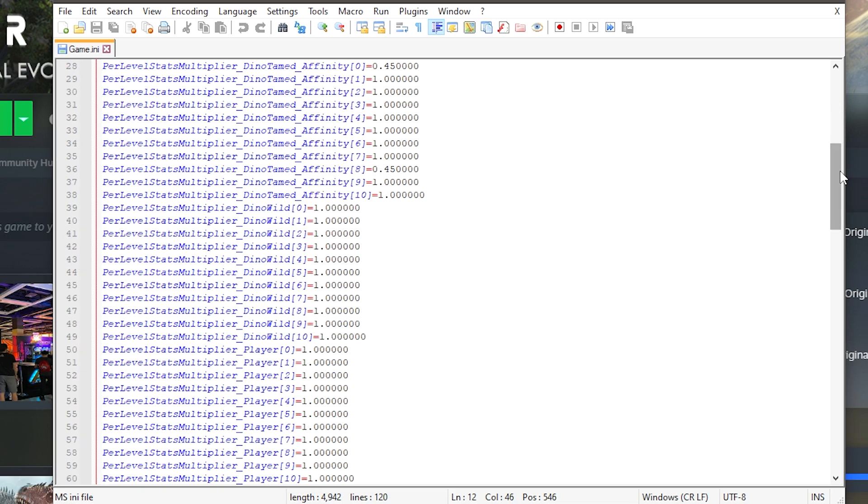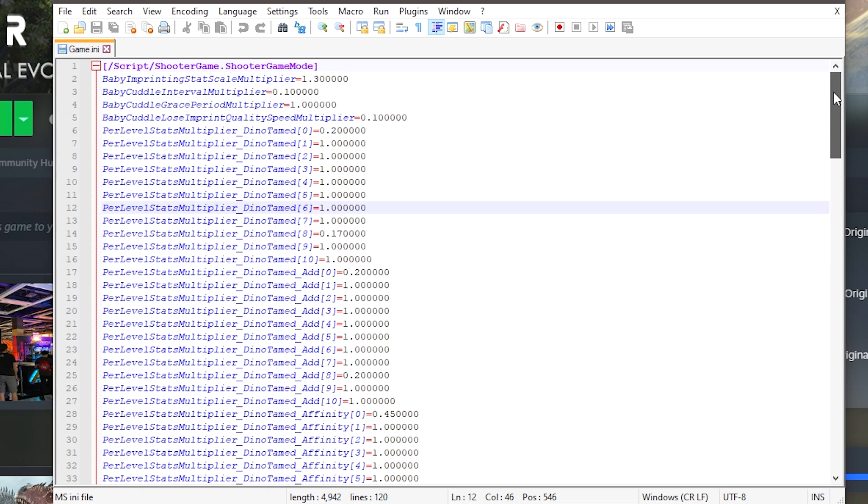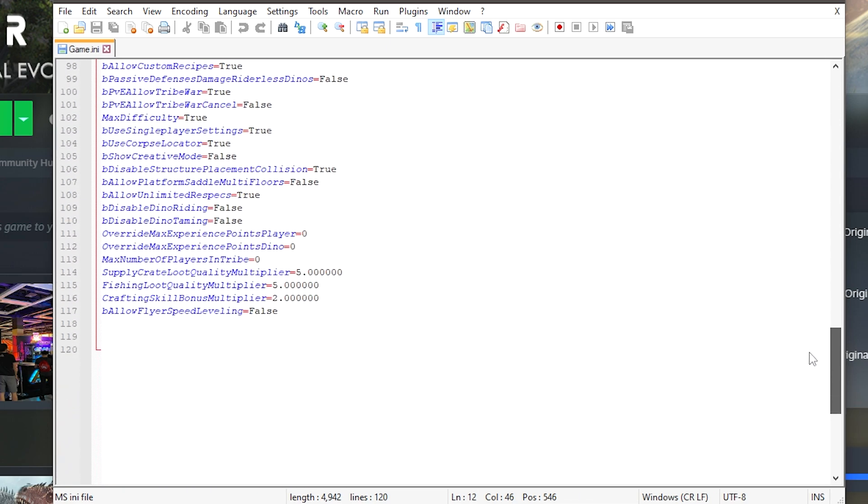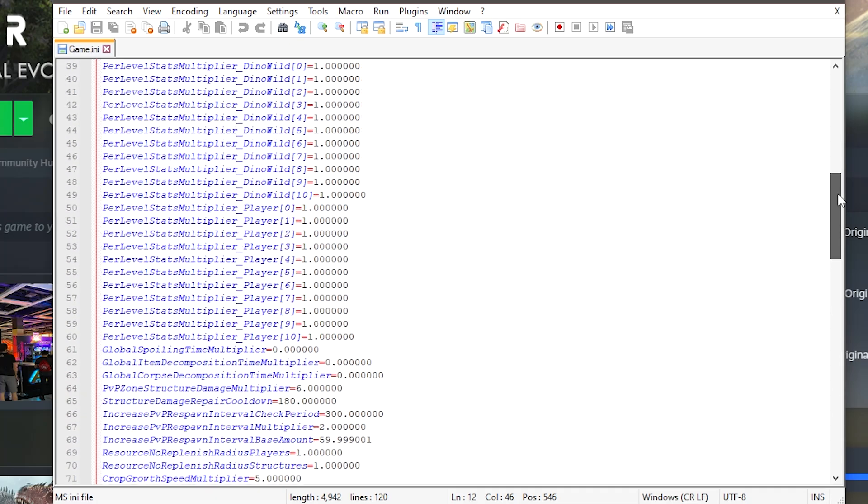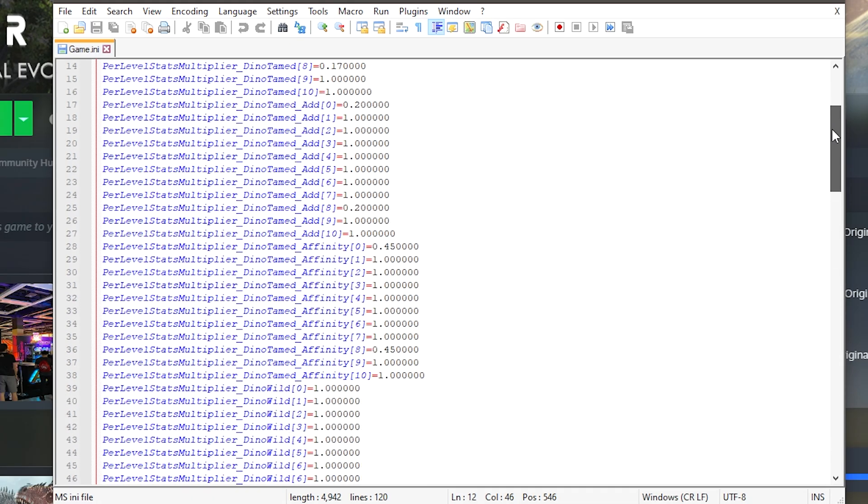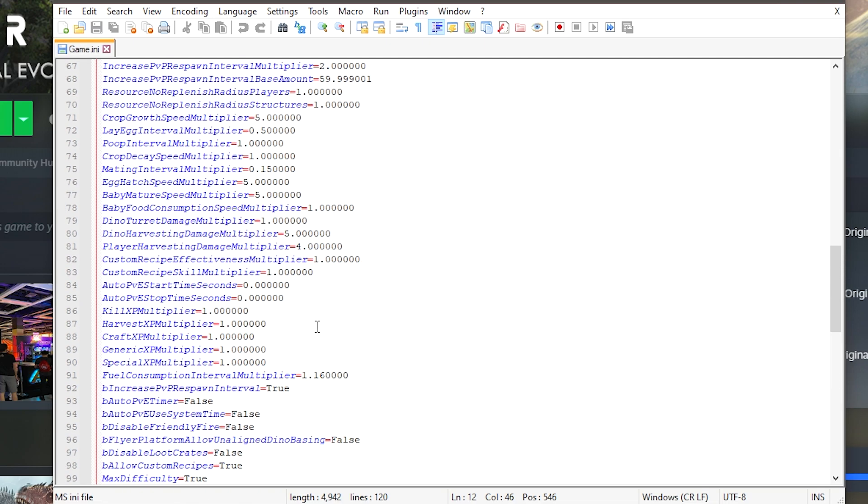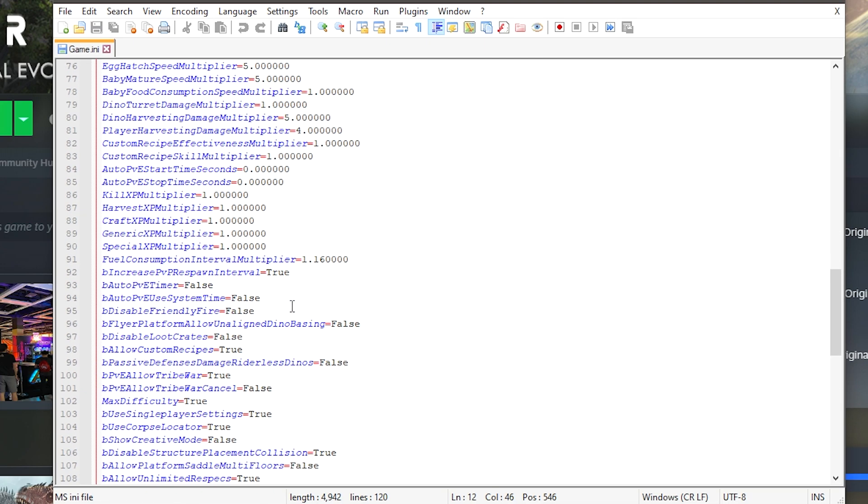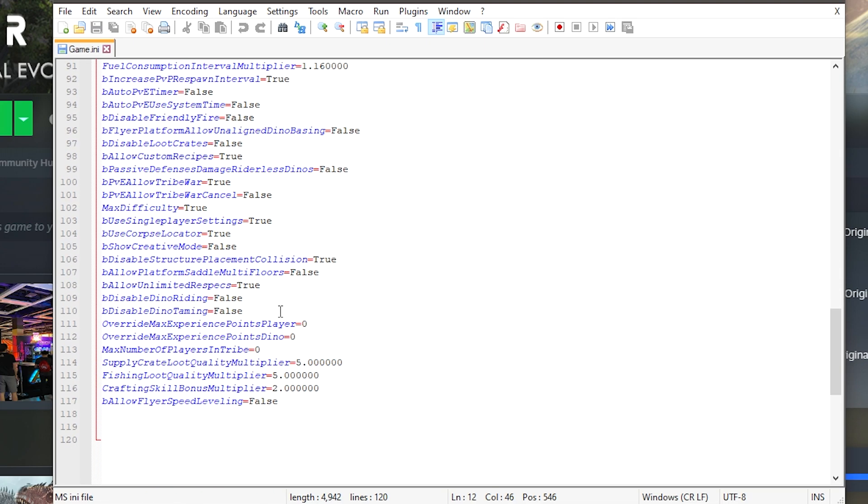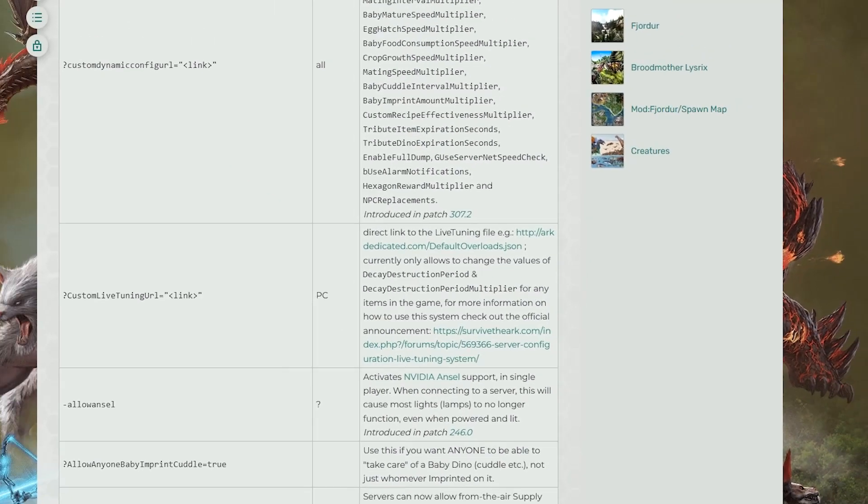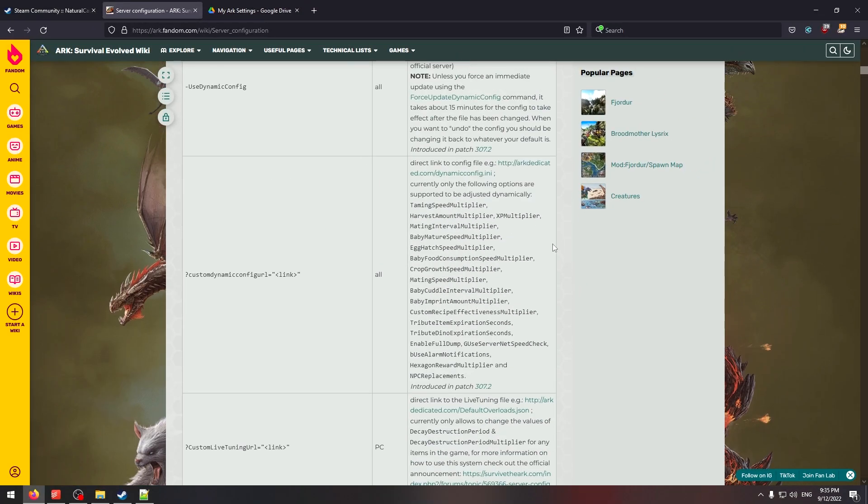And then from here you'll see a huge amount of stuff happening. For a regular person this will be insane and crazy. Even for me there's a lot going on here that might be very hard to understand. Essentially these are just the different setting options like AllowFlyerSpeedLeveling set to false. If you want to change this to true you can do it to true, but these are also the same settings that you could find in the game. But not all of the settings in the game are actually in the game.